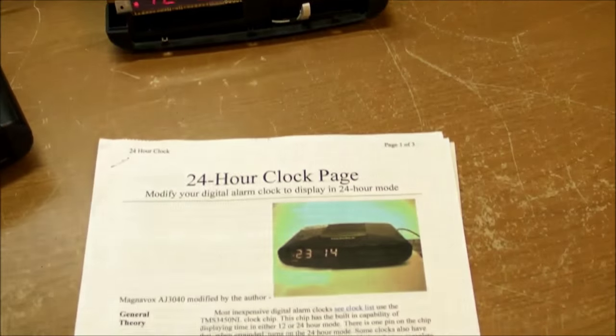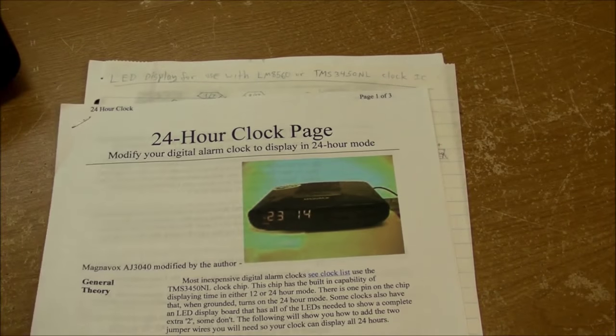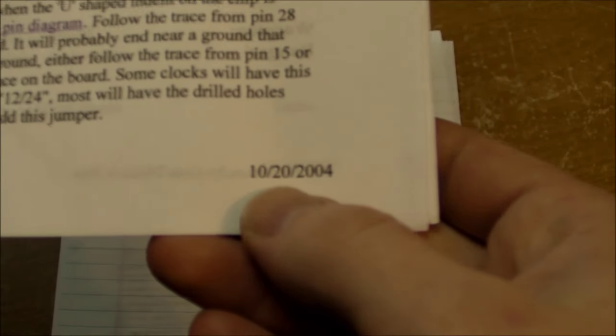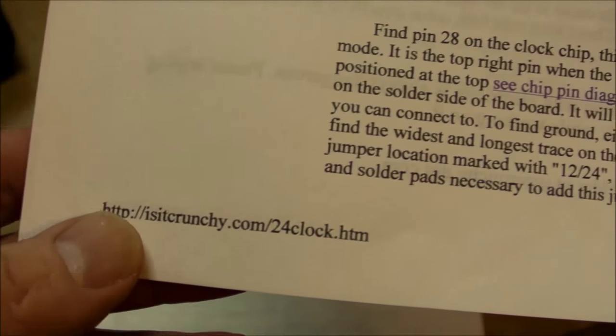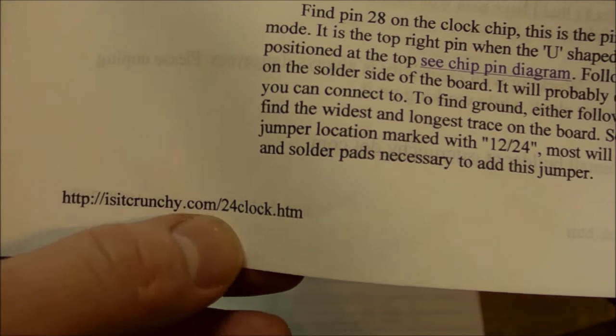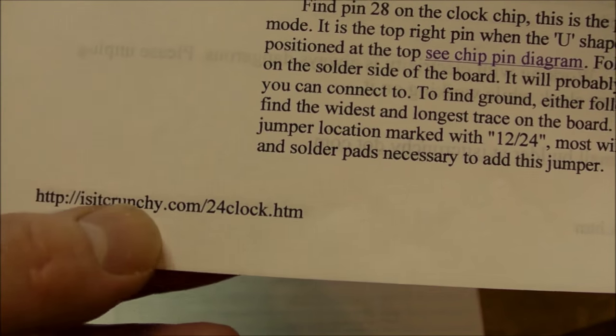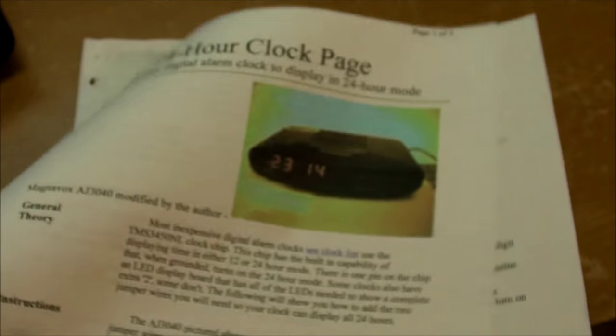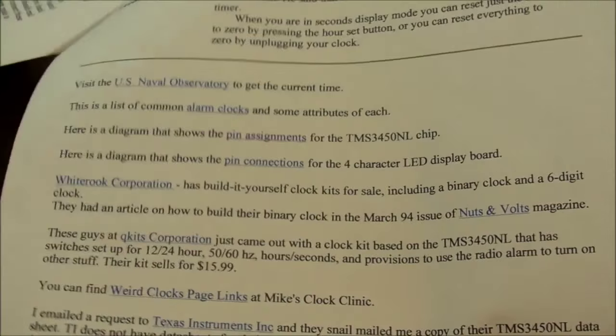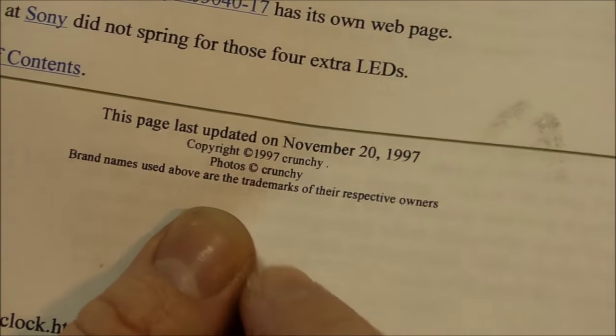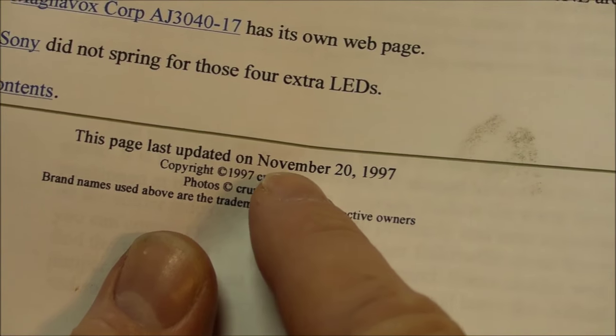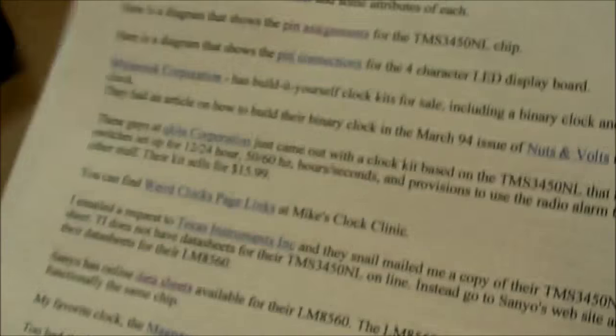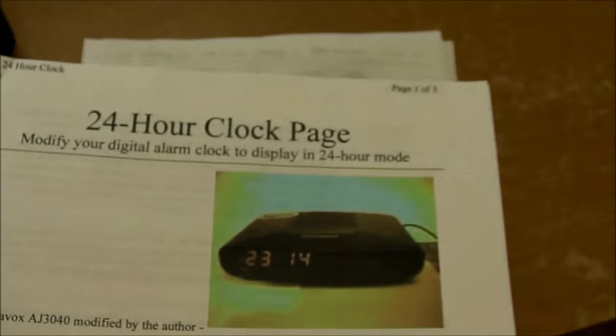I also have a printout of a web page here, the 24-hour clock page, which I printed out 11 years ago, October of 2004, from isitcrunchy.com, and I checked. This thing is no longer in existence. I've got no idea where this information came from or who wrote it. Just some guy named Crunchy. Last updated November of 97. Really, really old, early internet stuff right here.